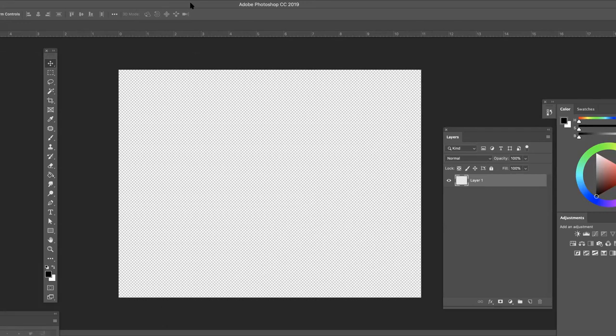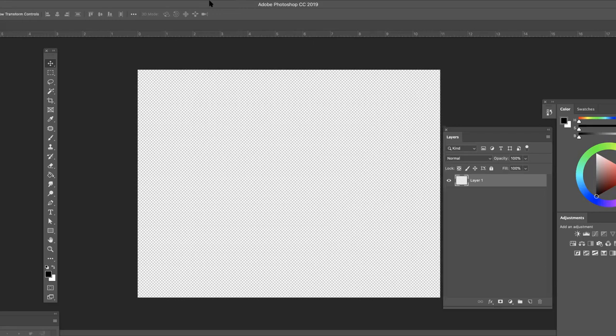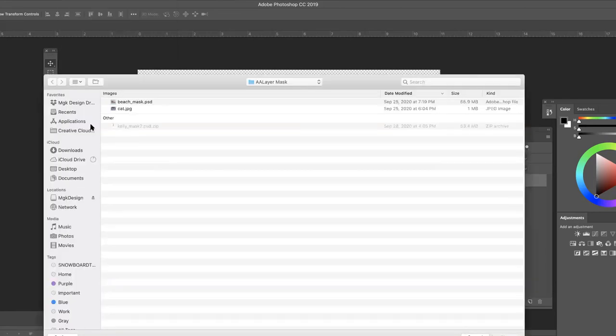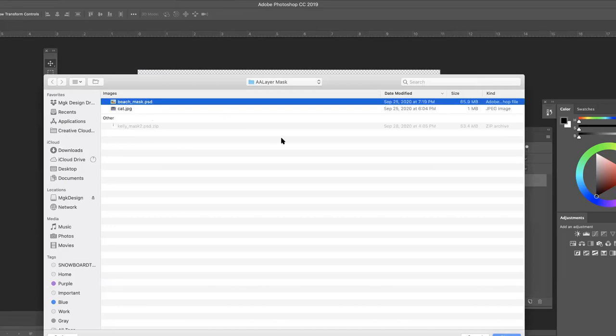So on this document, which is 11 by 8.5, 300 resolution with a transparent background, I am going to place my first image. So I'm going to place embedded and I'm going to place this beach photo.